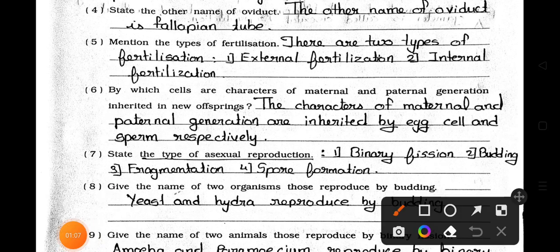Number 5: Mention the types of fertilization. Answer: There are two types of fertilization — number 1, external fertilization, and number 2, internal fertilization.